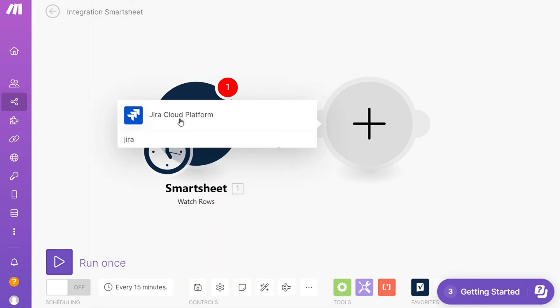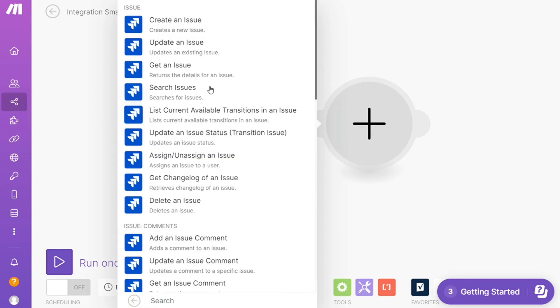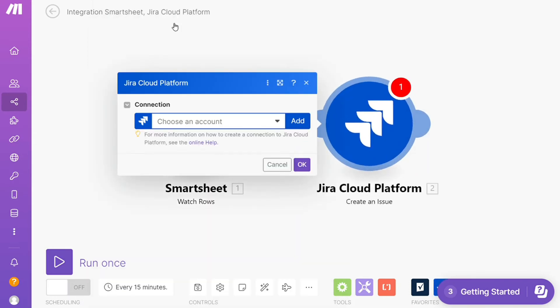Jira Cloud Platform. Let's say you want to create an issue, update an issue, or search an issue. You would choose which one you want. I'm going to go with Create an Issue, and you need to connect this with your account here.